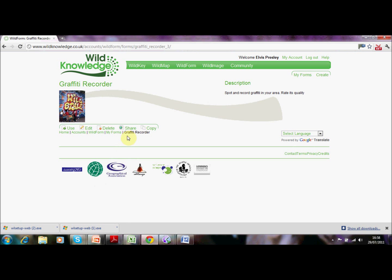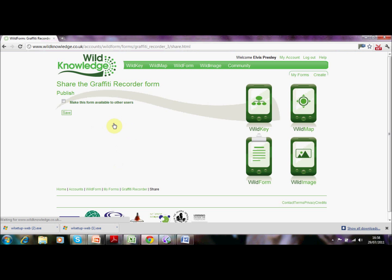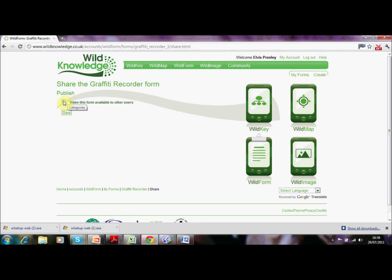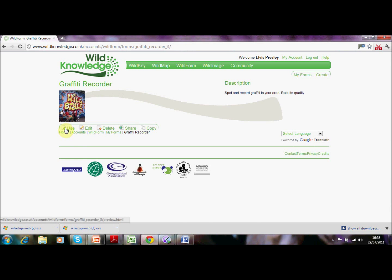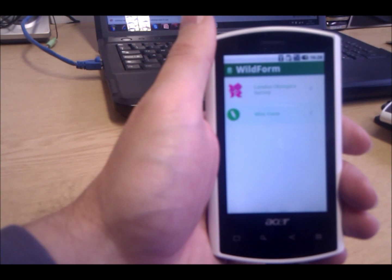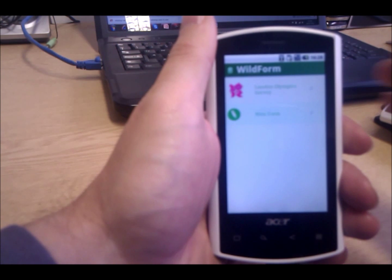We're going to save it and deploy it to the device. We just need to share this form and publish it. Once you're happy you publish the form and hit save. So that's the form created.